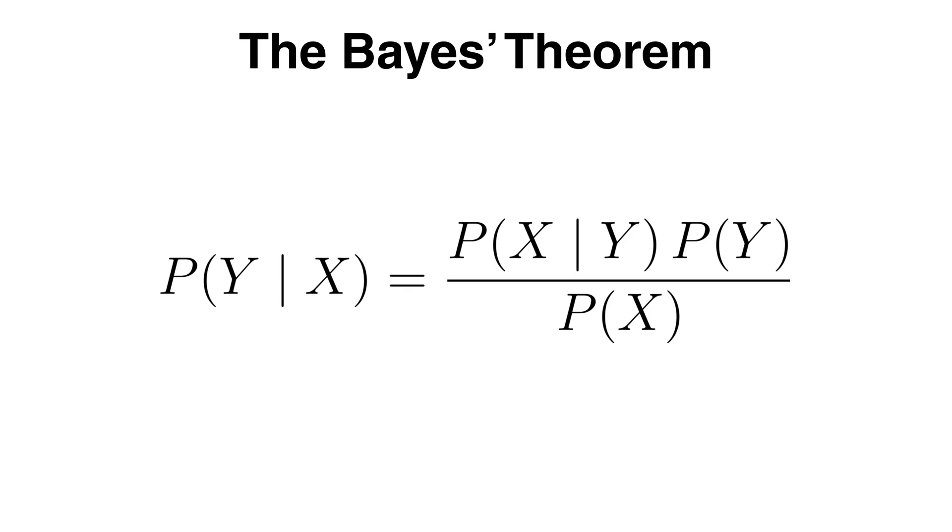A few key terms to note here. The probability of y given x is called the posterior since it's the probability of the class y after observing the features x.